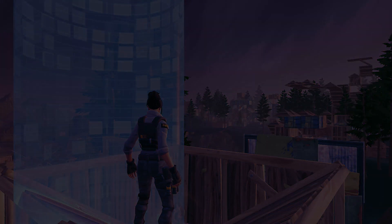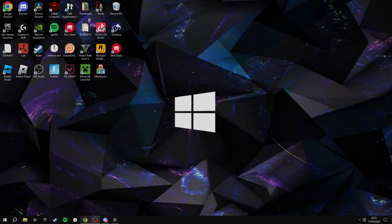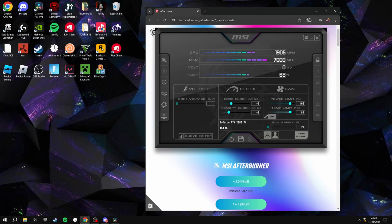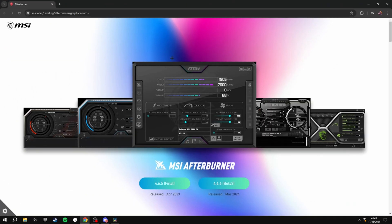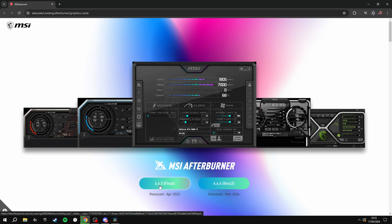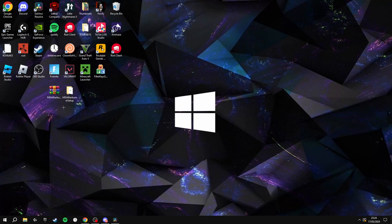The first thing you're going to want to do is go onto Google Chrome or whatever web browser you have and open this page - I'll leave it linked in the description. Once you're on this page, click the 4.6.5 Final and download this.